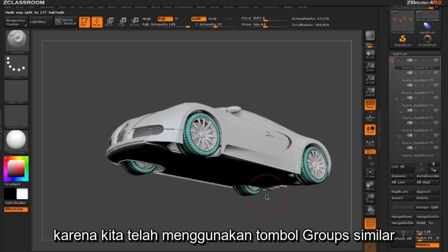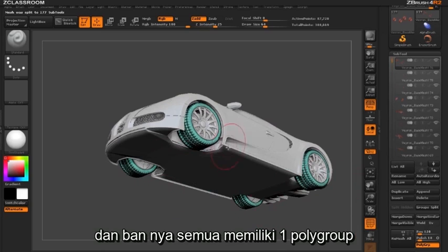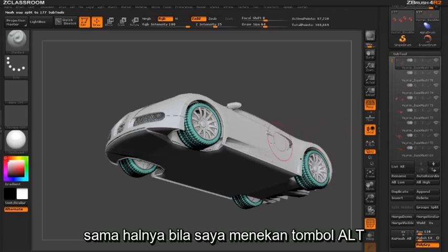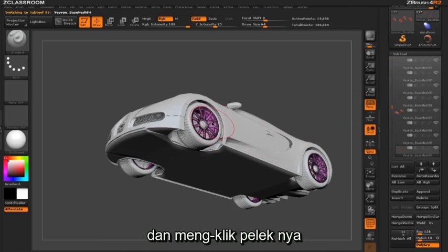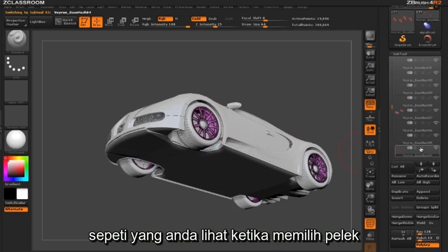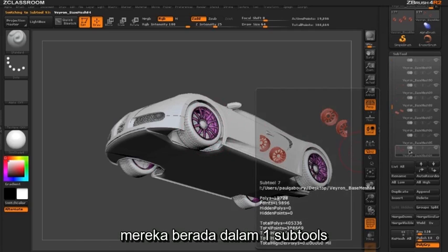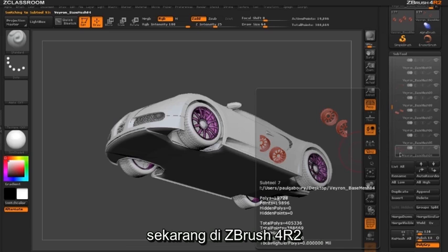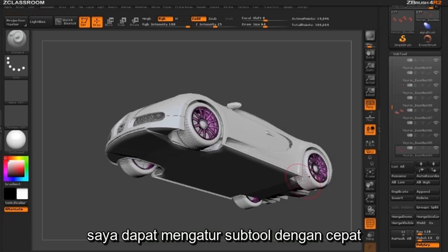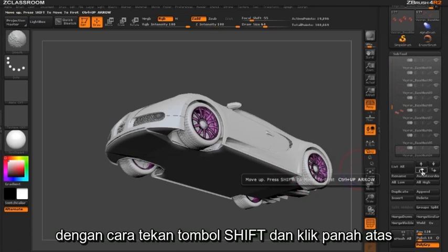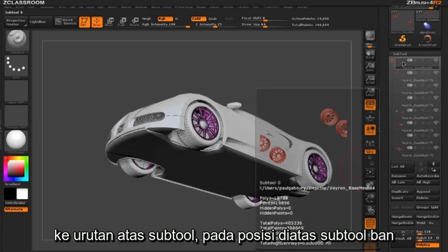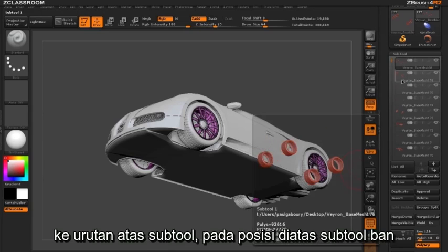Because we used the Merge Similar Groups button and our tires were all one polygroup, that means we have one subtool that contains all our tires. Same thing — holding down the Alt key and clicking on my rims selects my rims and they are one subtool. You may notice that our tires were the very first subtool and our rims are further down the list. In ZBrush 4R2 I can manage my subtools by holding down the Shift key and clicking the up arrow, which moves the selected subtool — in this case the rims — to right above my tires.